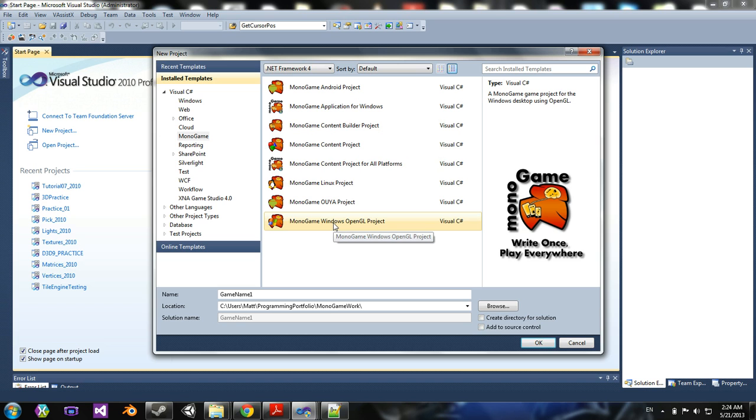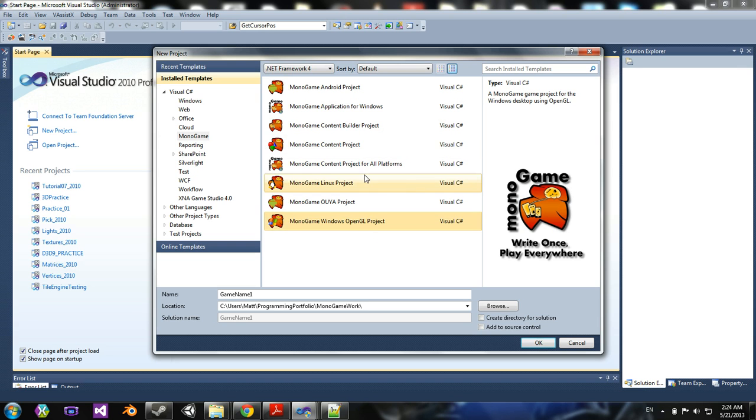Well, the reason they were able to make this cross-platform was essentially instead of using DirectX, which they do have a DirectX backend for this called SharpDX. SharpDX is a C Sharp implementation of DirectX.